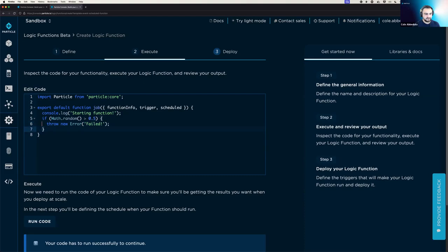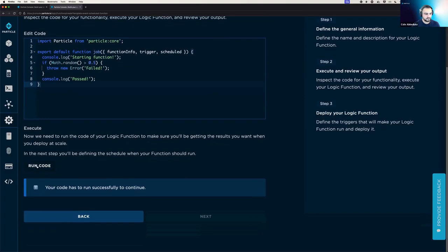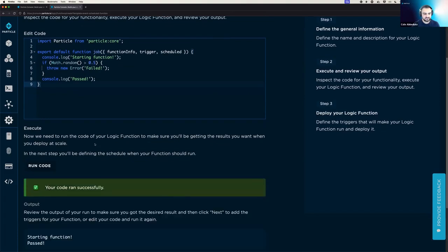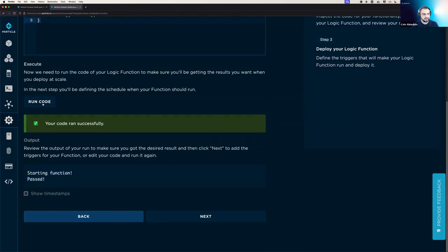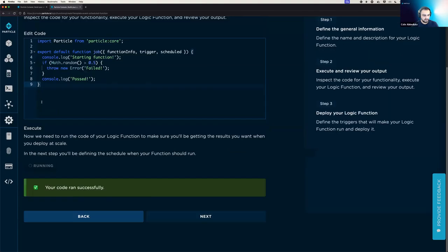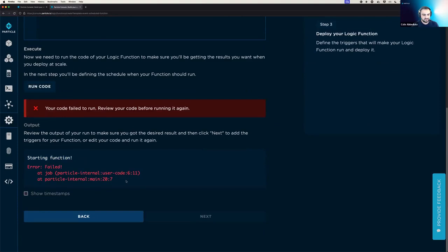And then if it doesn't actually enter that block, then we'll console.log, passed. And that should be a working function. And so we're going to run the code because you have to run your code successfully at least once to continue. And so, like I said, 50% of the time we're going to pass. And so we can see the logs output from our function right here. So starting function, and then passed. And we can run it again to see, yep, 50% failure starting function. And then a stack trace showing the error.